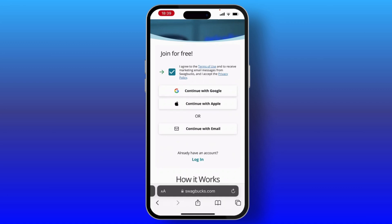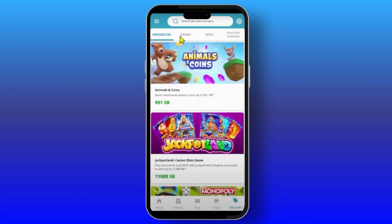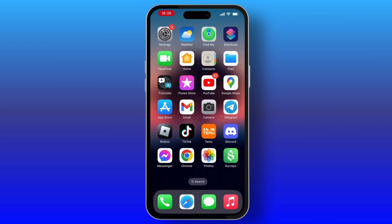Once you sign into Swag Box, you will see this interface where you have to choose Swag Box and you can watch videos and earn by watching videos. I hope you liked this video. If you like this video, please do not forget to like and subscribe to our channel. Thank you for watching.